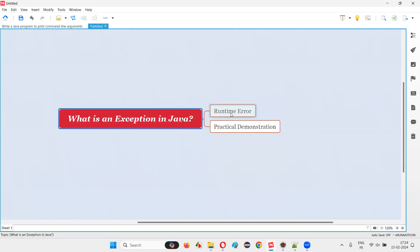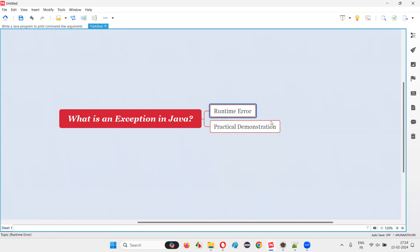Exceptions are nothing but errors which occur in runtime while running the program, while executing the program. Those are runtime errors. Let me practically demonstrate one example for you.